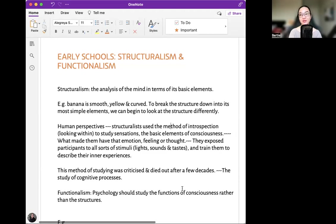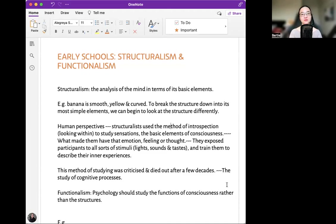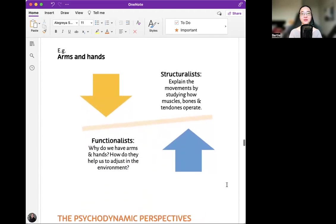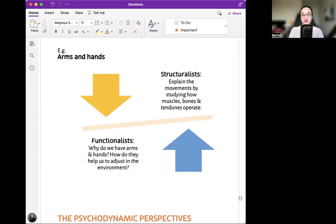Functionalism holds that psychology should study the functions of consciousness rather than its structures. For example, with arms and hands: structuralists would explain the movements by studying how muscles, bones, and tendons operate, while functionalists ask why do we have arms and hands and how do they help us adjust to the environment — focusing on the functions of body parts.